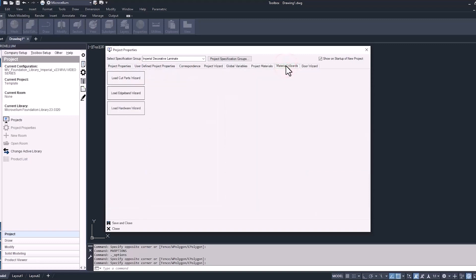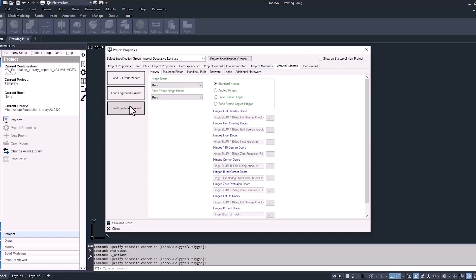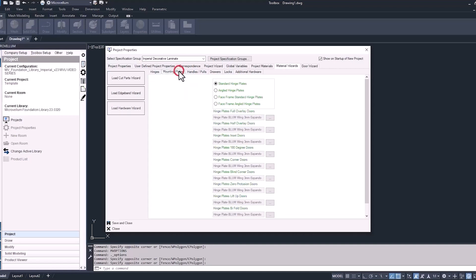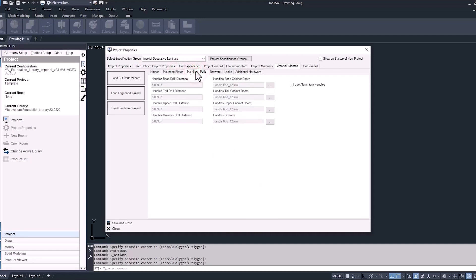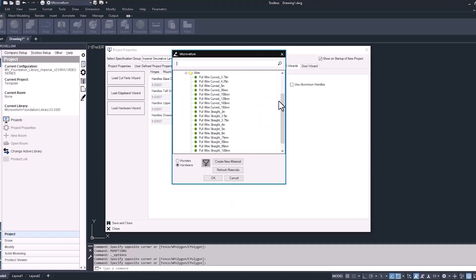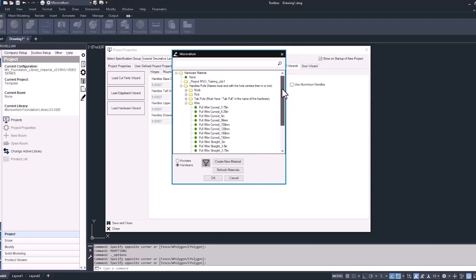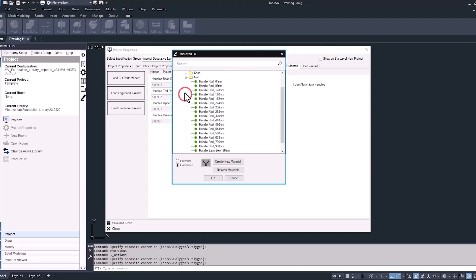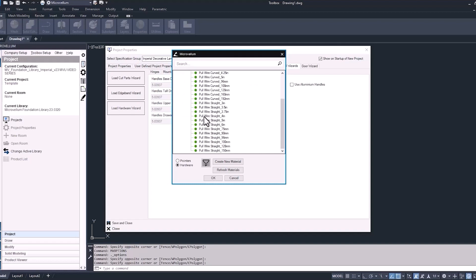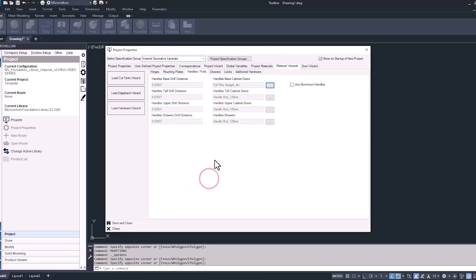For the next tab to the right, we have material wizards. Select the load hardware wizard button. This takes us into all the hardware that we're going to be using on this job. On the first tab we have hinges; also go into the mounting plates tab and update any hinge plates, handles, and pulls. We're going to make a change on our base cabinet door — we're going to change the handle from a handle rod to just a standard wire pull. This is broken out by base, tall, and uppers, so if you want to make a change to just your base cabinets and not your uppers, we can do that by selecting that ellipsis button. It takes you into your hardware library — similar to our material library, it's just a bunch of folders with different pieces of hardware. We're going to go into the wire folder, expand that, find our pull wire straight four inch, and then hit OK. Now we have a new handle for our base doors.